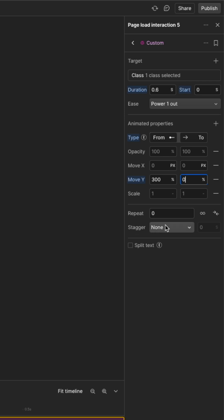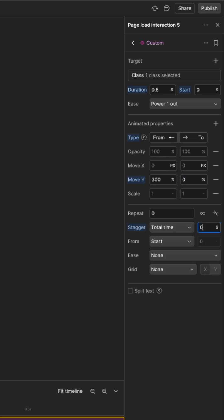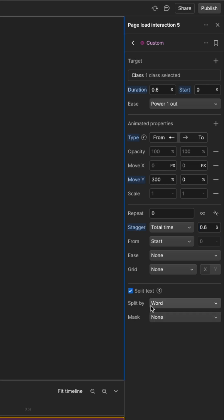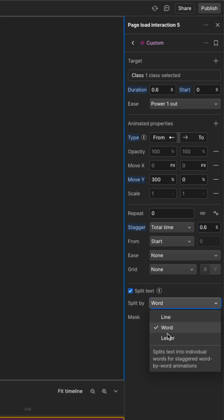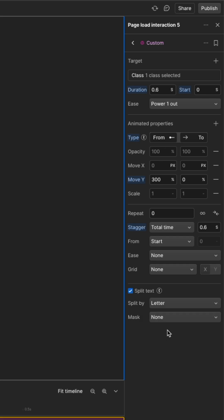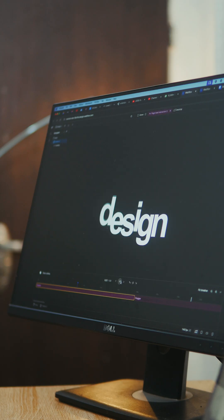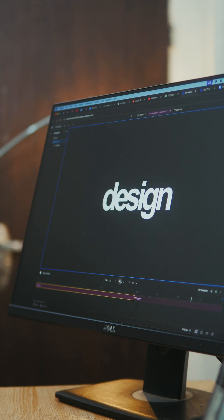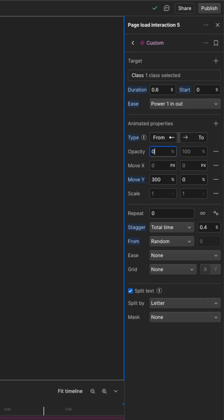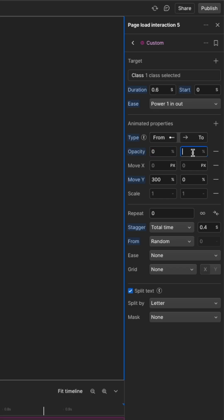Then select the stagger and total time. You can make it the same duration as earlier or maybe a lesser duration. Then check the box that says split text and then select split by letter.